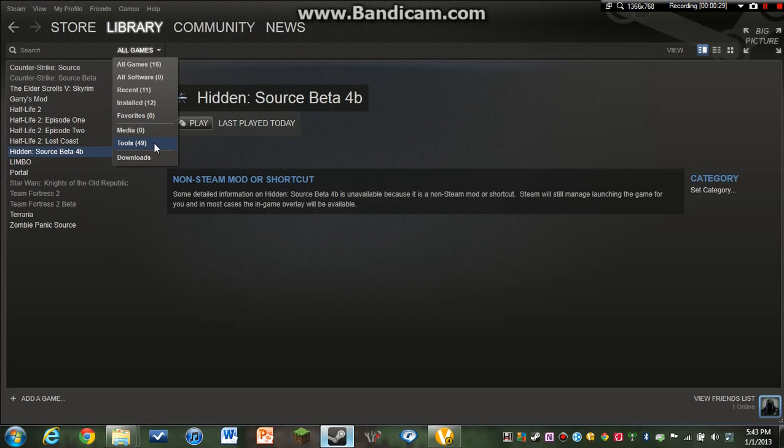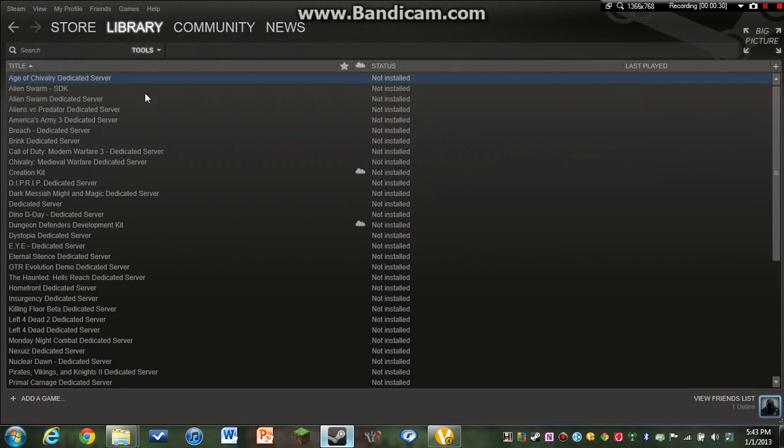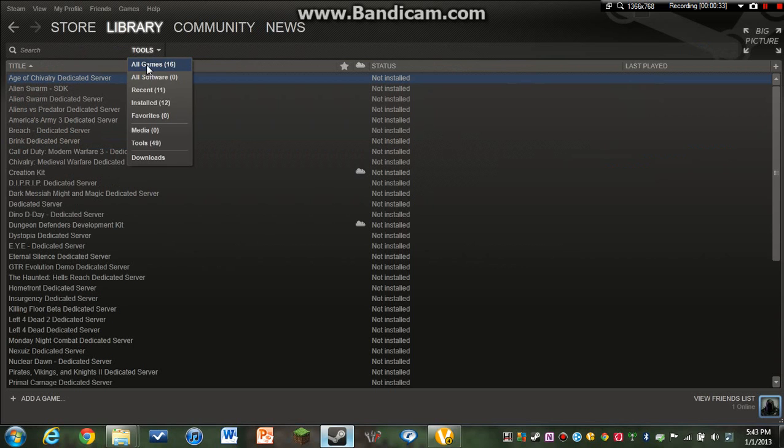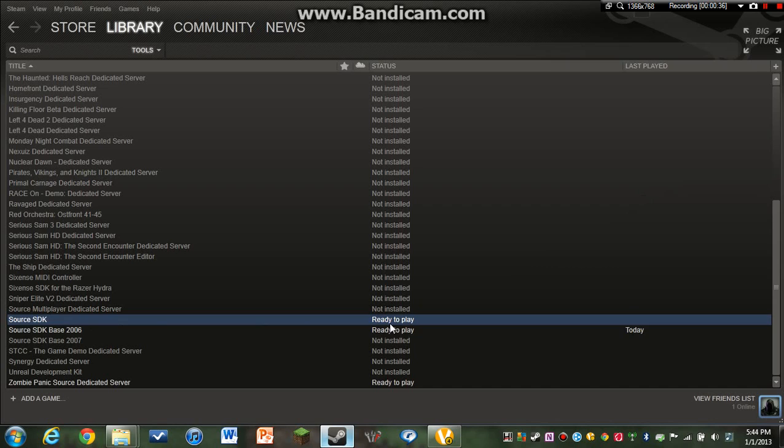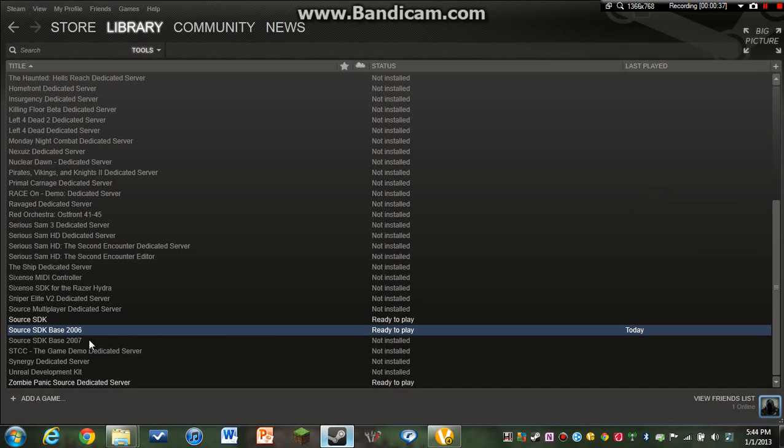You go into the Tools menu right here, where it says All Games, you just go down to Tools. You scroll down and you find Source SDK and Source SDK Base 2006.